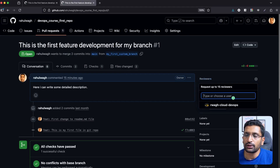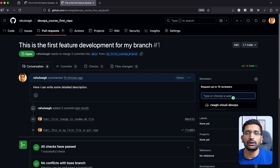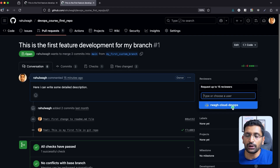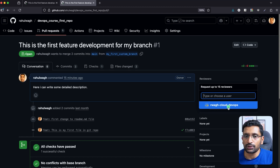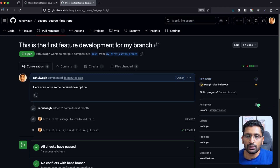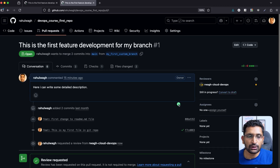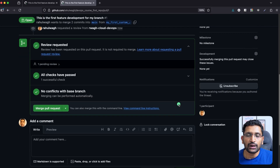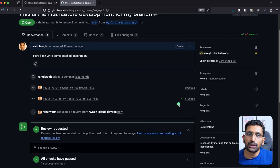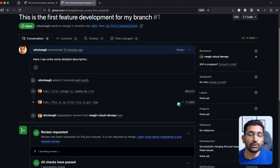Click on the settings icon in the reviewer section. Since this is a demo, I don't have many developers on this repository. I have one other GitHub account with access that is acting as a reviewer, so I'm assigning that reviewer here. The reviewer has been assigned, and they need to approve the pull request before I can merge my changes into the master branch.